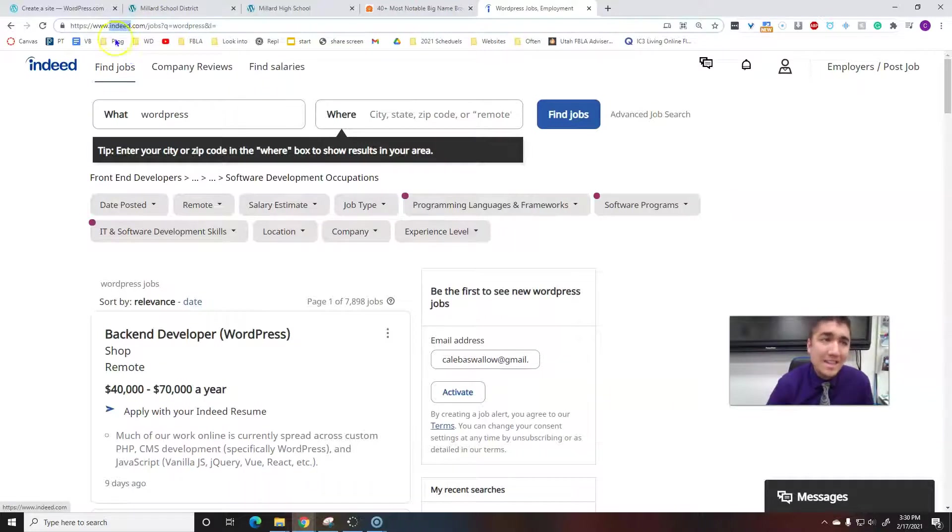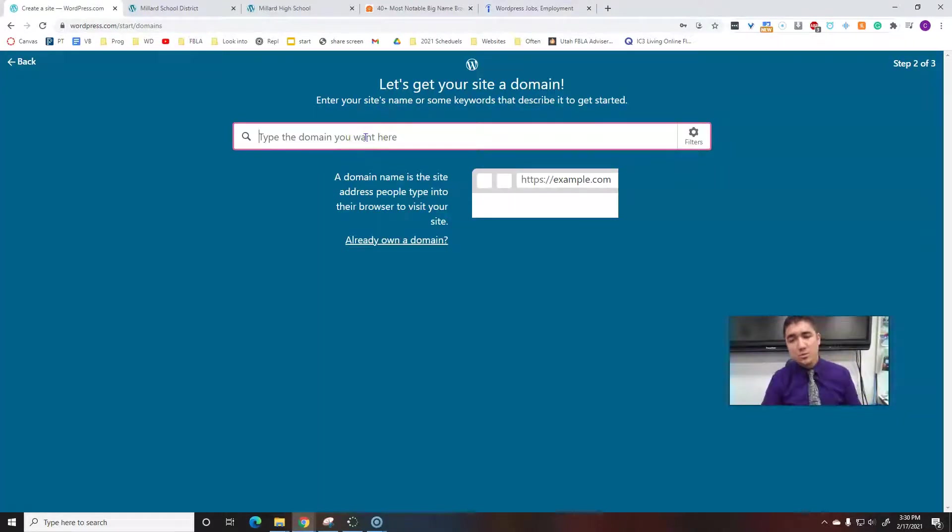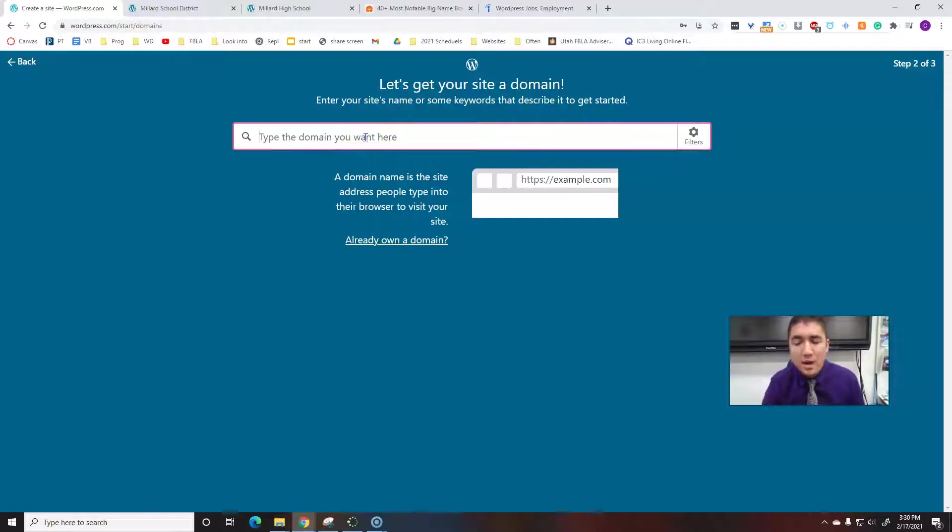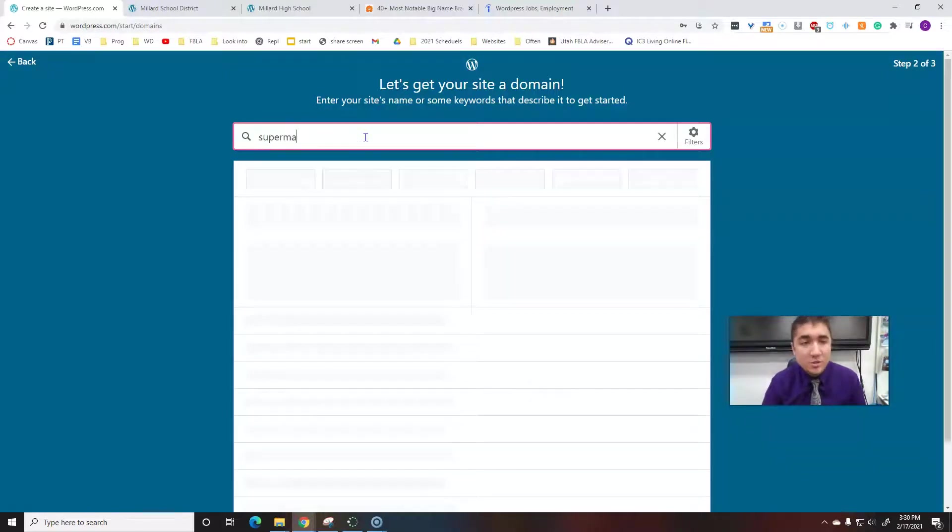So that's kind of what we're choosing. For your first website, I really don't care what your topic is. You can literally do it on pizza or you could do it on your favorite superhero.